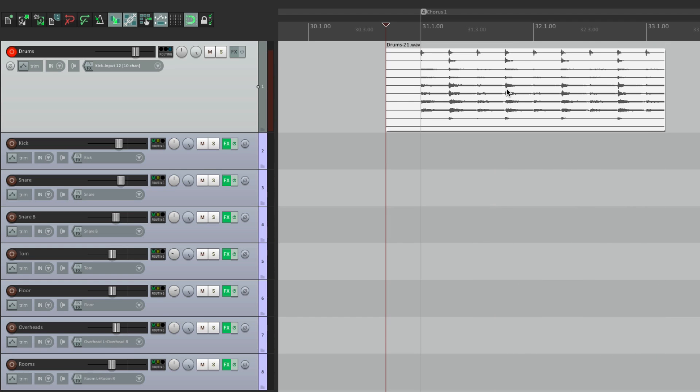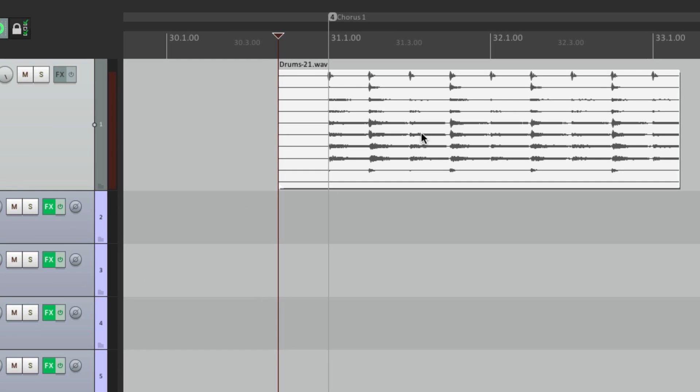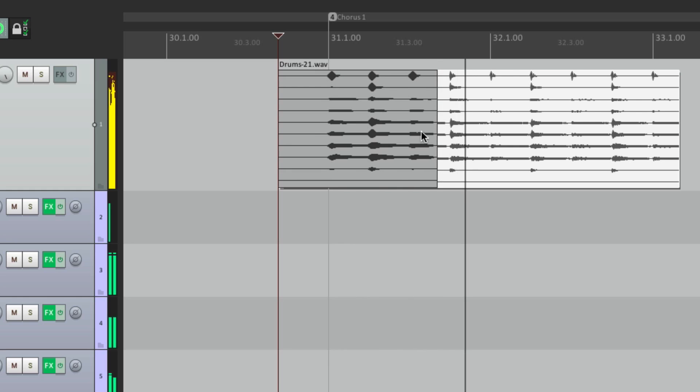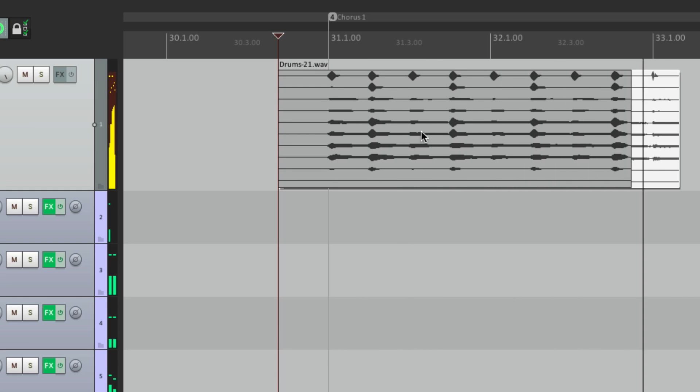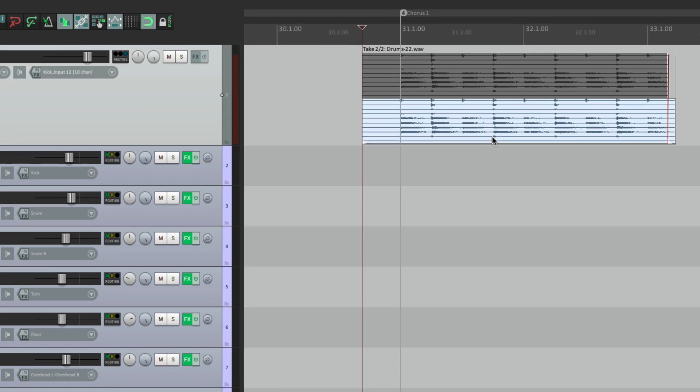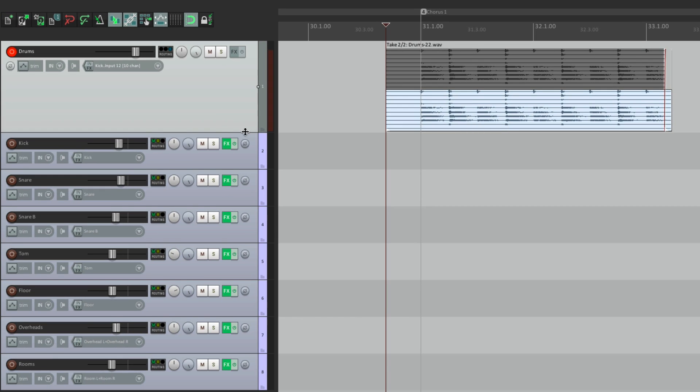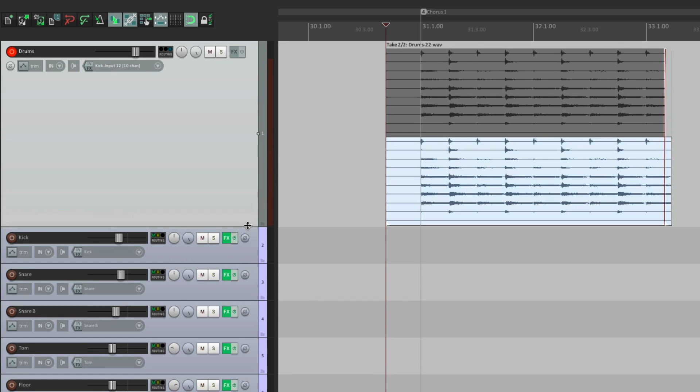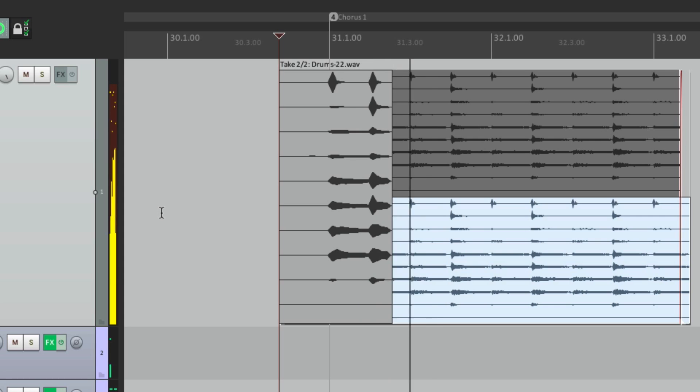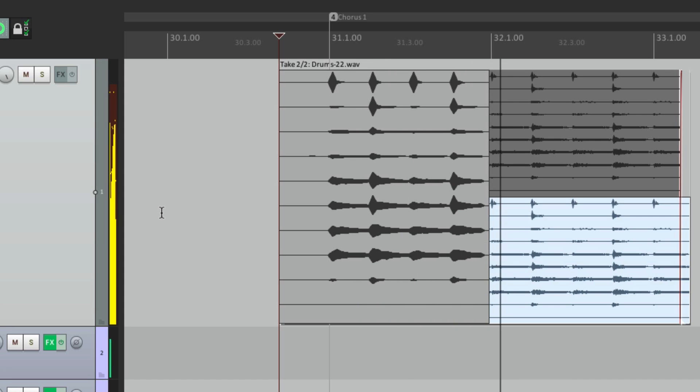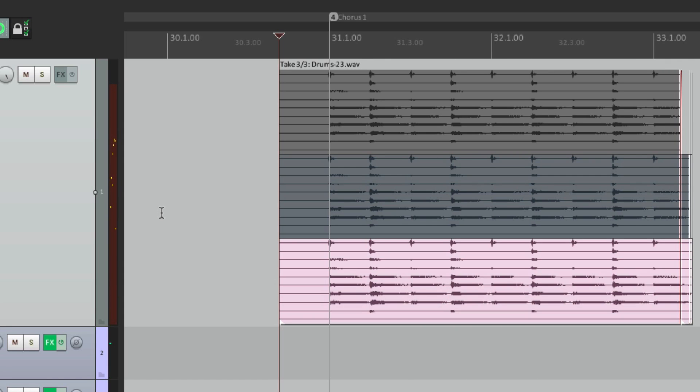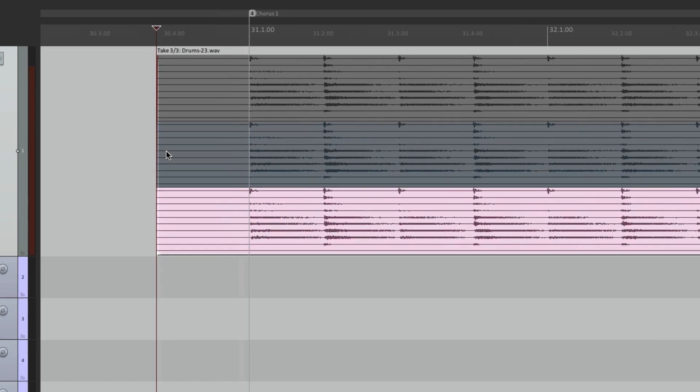Now we have one track with 10 channels. And our media item has 10 channels as well. So this will also make it simpler for dealing with takes. Let's record another take of the drums. Now we have two takes of our drums. Let's do one more pass. Now we have three takes of our drums. But because they're on one track, or one item, they can be easier to work with. Let's zoom in.